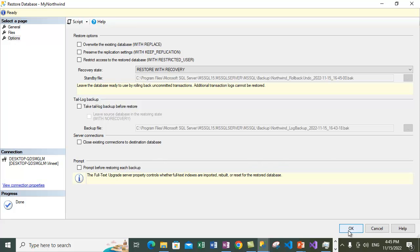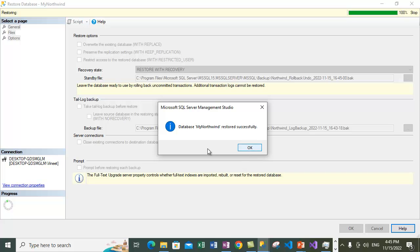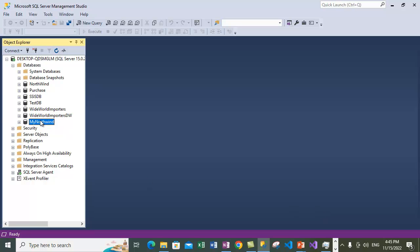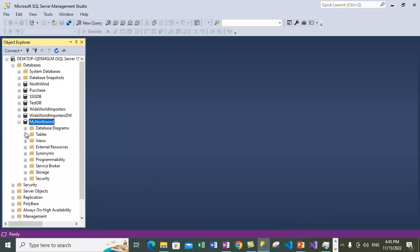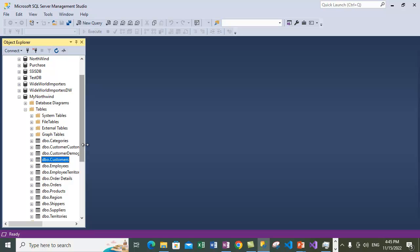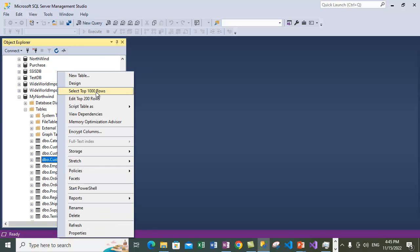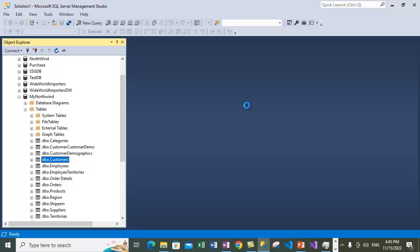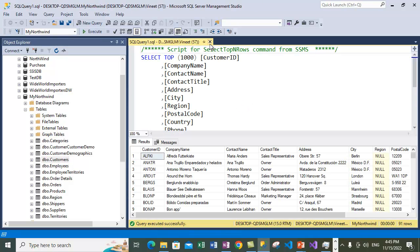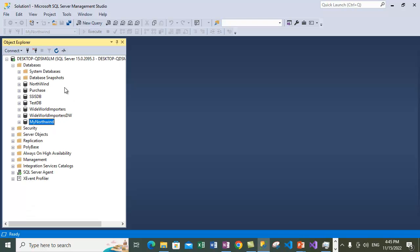Let's proceed with the restore. The Northwind database is now restored under 'My Northwind'. We can see the database has been created with certain tables — this is the exact replica of the Northwind database at the point when the full database backup was taken. It is restored under a different name. We can check certain tables as well. This confirms the database is now created.